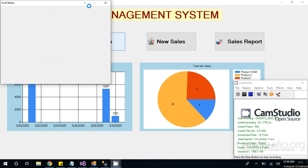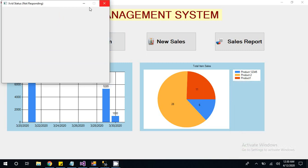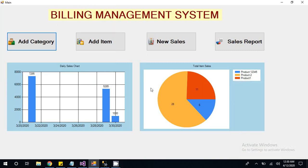Hi guys, today I am going to show you a Billing Management System which is developed in C-Sharp dot NET.